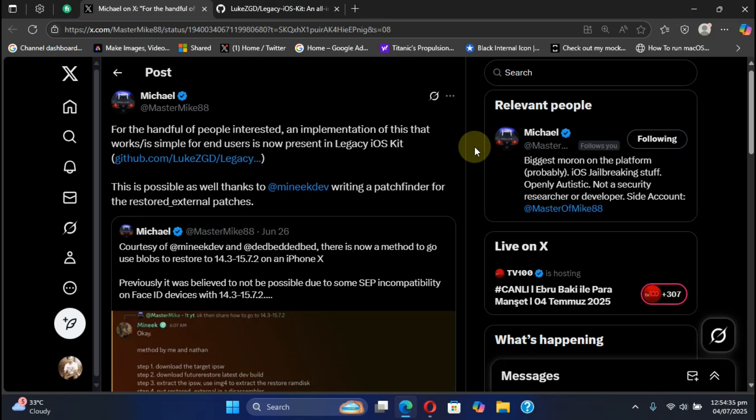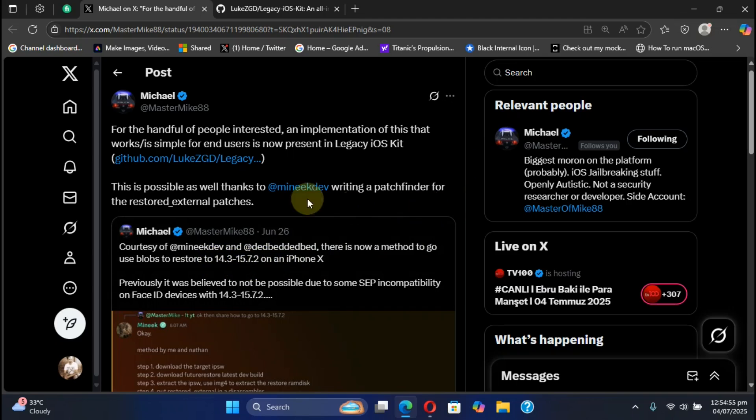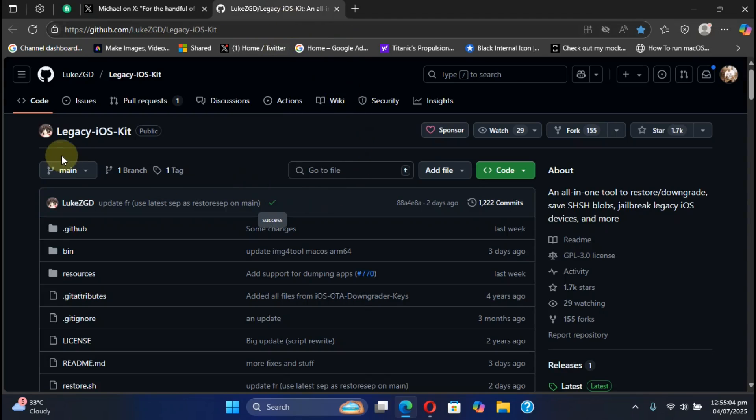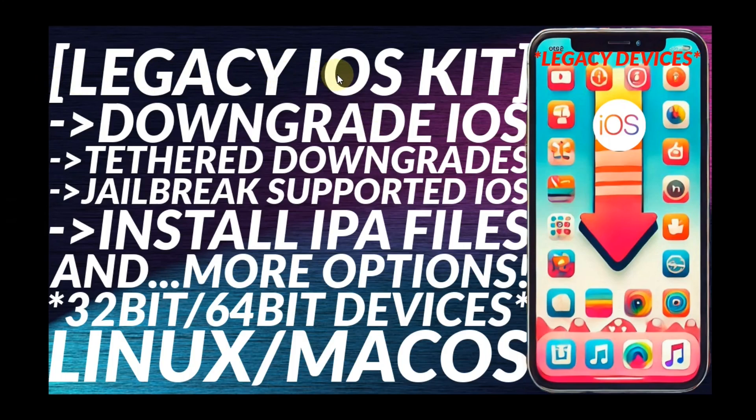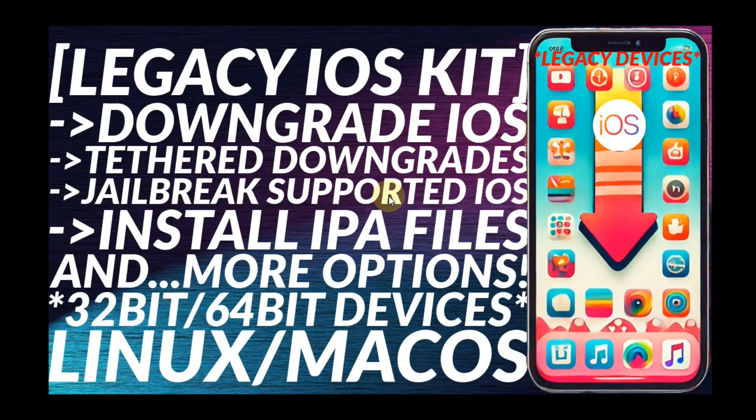Next up, if you want to downgrade your iPhone 10, you can now do so using your blobs to restore to iOS 14.3 to 15.7.2. Now for your ease, it is now implemented into the legacy iOS kit. I already made a complete guide on how to use the legacy iOS kit to downgrade iOS on your legacy devices for tethered downgrade jailbreaks and so on. You will find this complete guide for legacy iOS kit in the description and you can use it to downgrade your iPhone 10 with blobs to the versions we have discussed in the post.